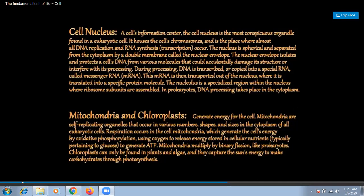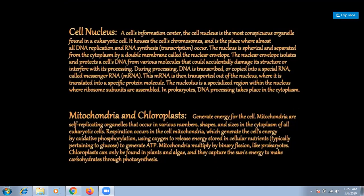The cell nucleus is the cell's information center and the most conspicuous organelle found in eukaryotic cells. It houses the cell's chromosomes and is the place where almost all DNA replication and RNA synthesis — transcription — occur. The nucleus is spherical and separated from the cytoplasm by a double membrane called the nuclear envelope.